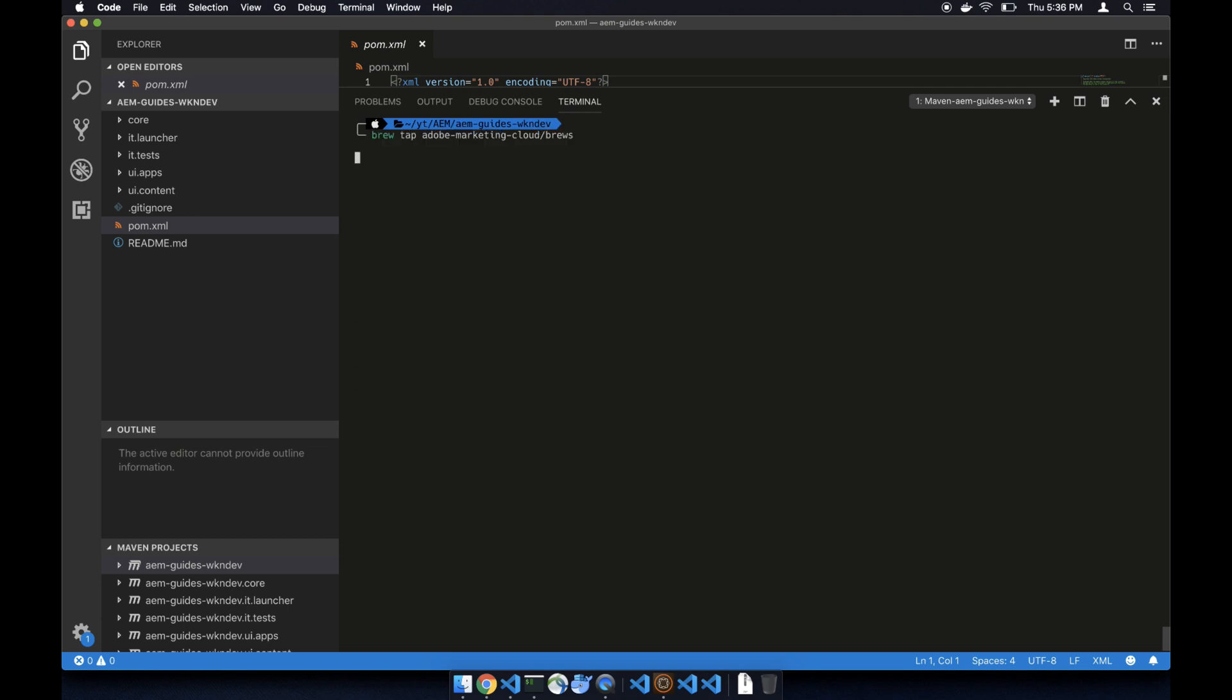It will probably take a while to update your homebrew if you have never installed. There are several ways of transferring the JCR content from your local to your author instance. You can either rebuild a whole package.